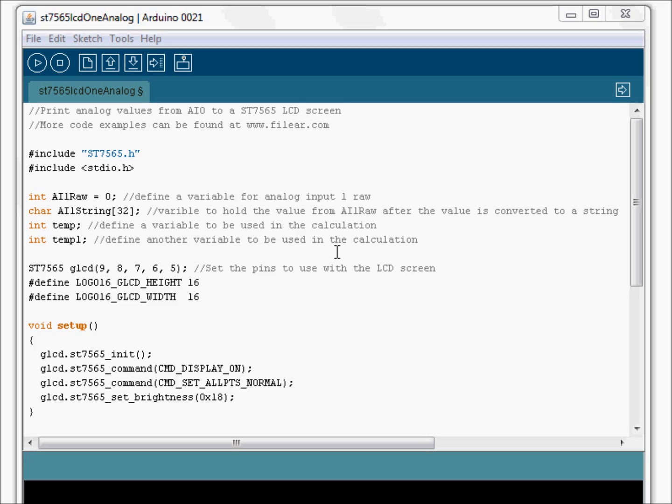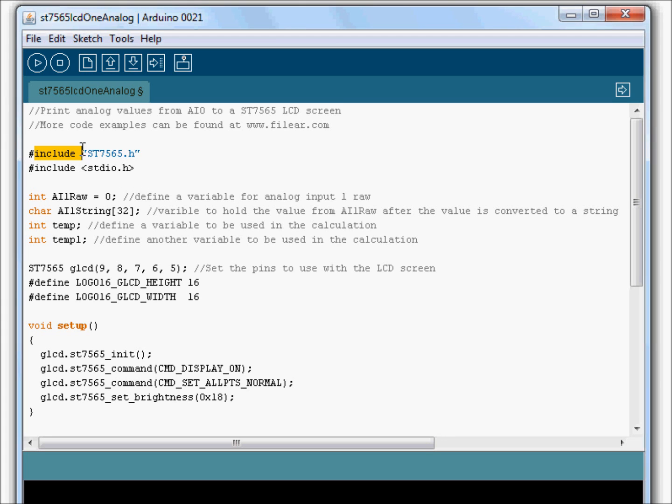Let me quickly go through the Arduino sketches. For starters, I'm just going to go through a sketch that has a single analog. And then I'll show you the one with six. For starters, we include these libraries.